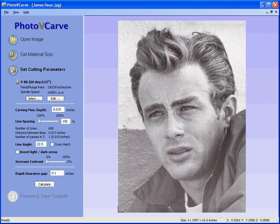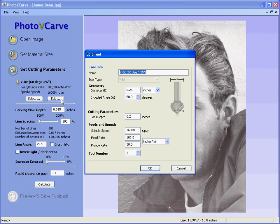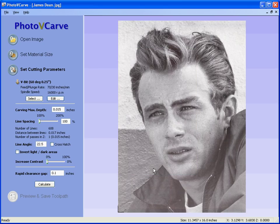We can, if we wish, edit the tool settings. For example, we may say we wish to slow the feed rate down because we're cutting a tough material. Let's say we're going to run it at 70 inches per minute. Click OK, and get the summary of the feed rates and the spindle speed displayed.